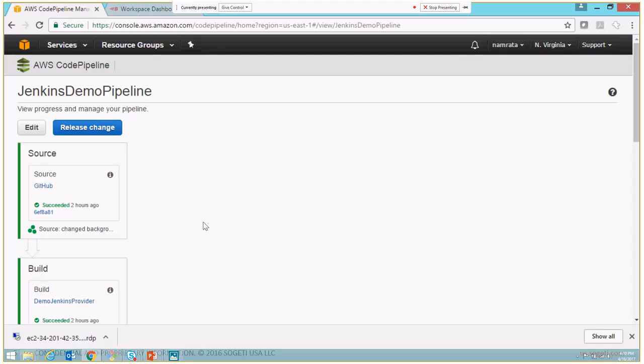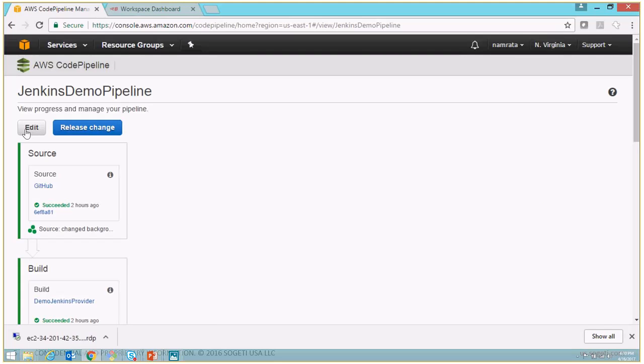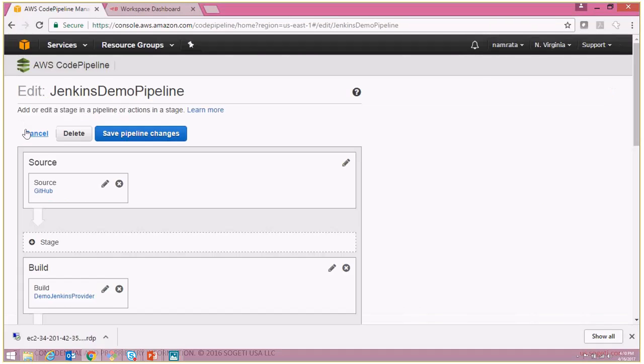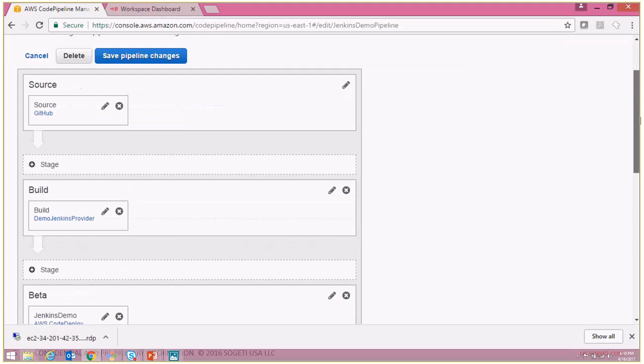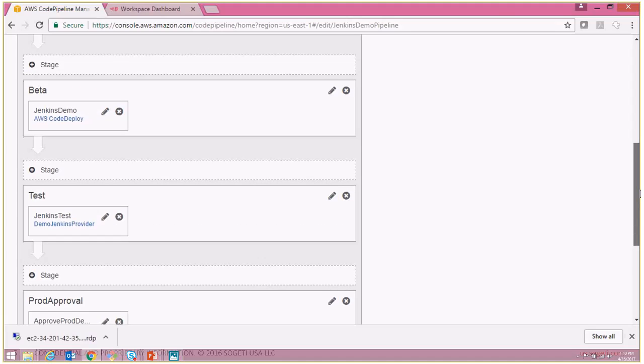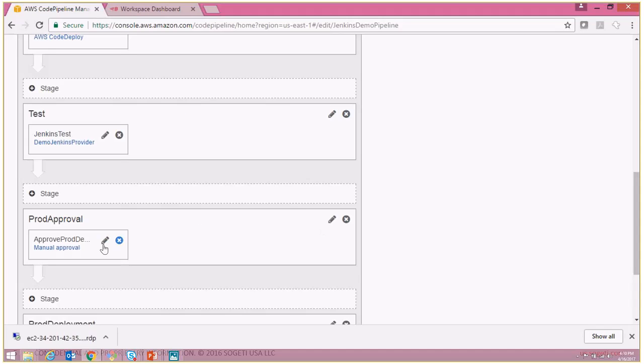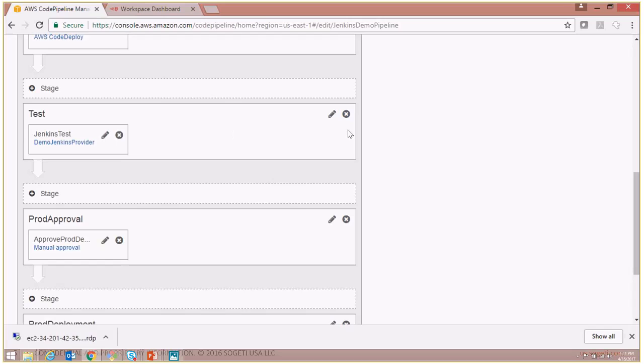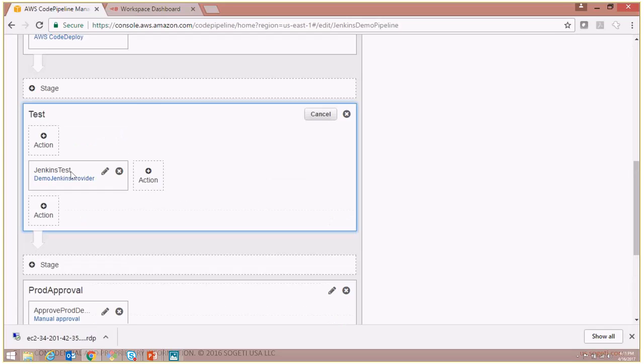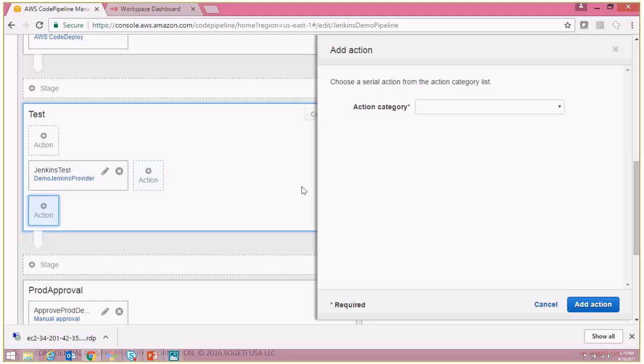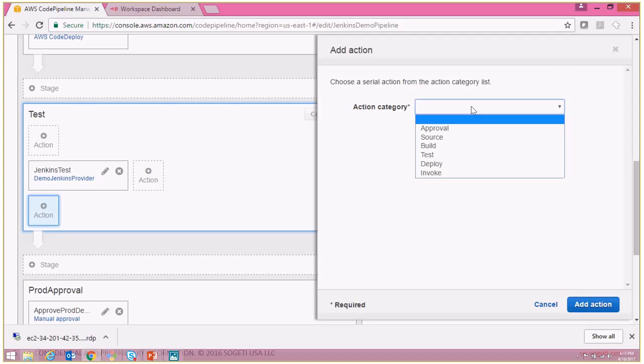So I'm going to put our pipeline in edit mode now. Let me scroll down. Right before the pre-approval and once some basic UI testing that we are doing, I'm going to add an additional action. The action would be to perform some Blazemeter load testing. So let's select an action category. The action category in this case is going to be test.